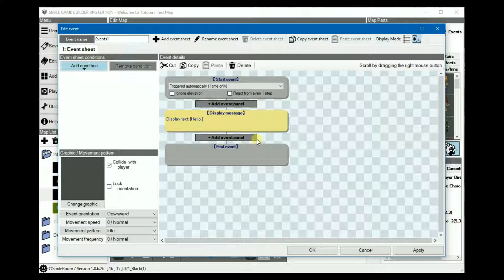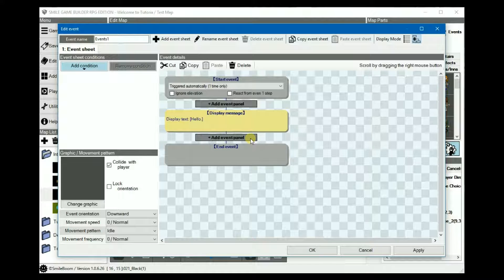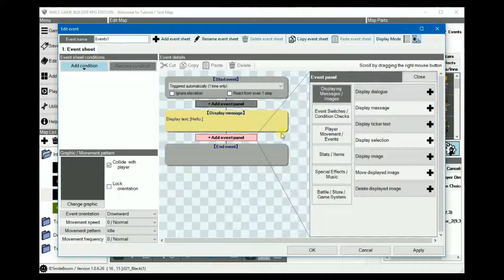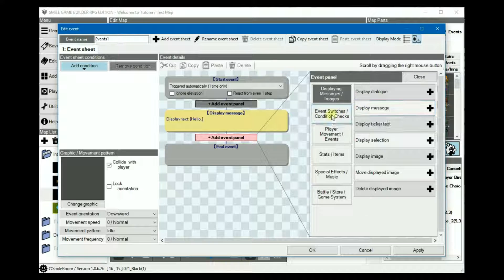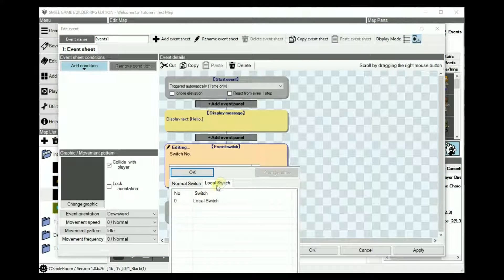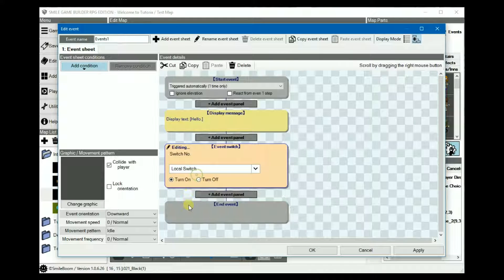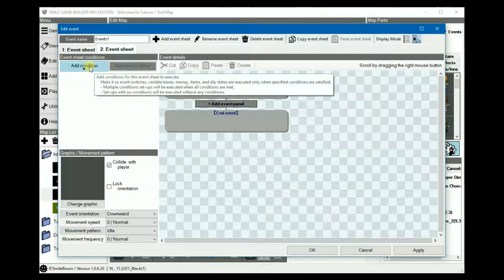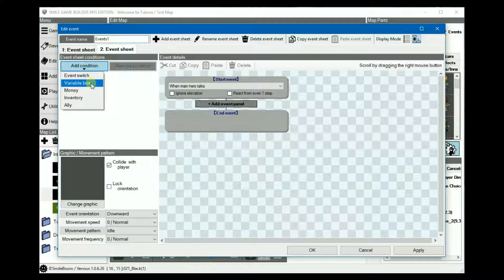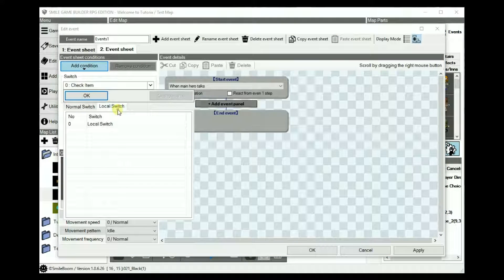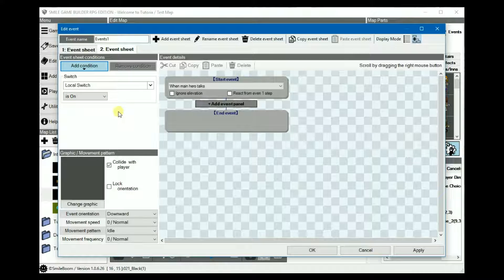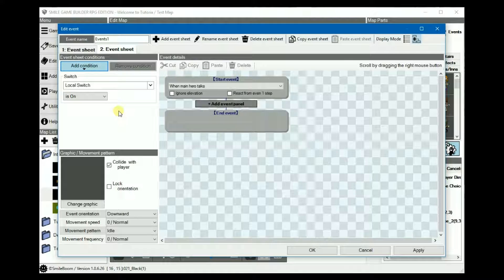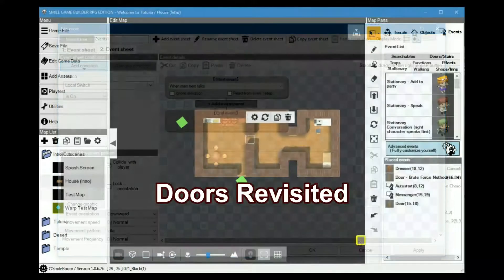So by default, local switches are turned off. So if you wanted it literally to trigger once and then not repeat, you would simply add a local event switch, which is turned on and then add another blank sheet with the condition local switch turned on. It won't rerun on subsequent visits to the maps, at least not until it's turned off again somewhere in the event.